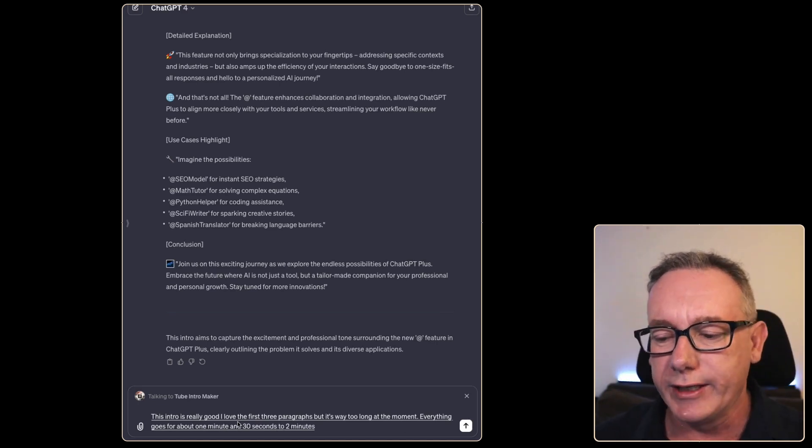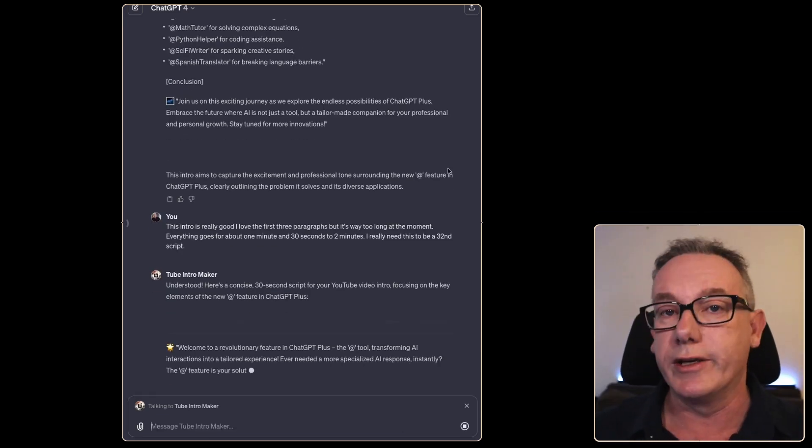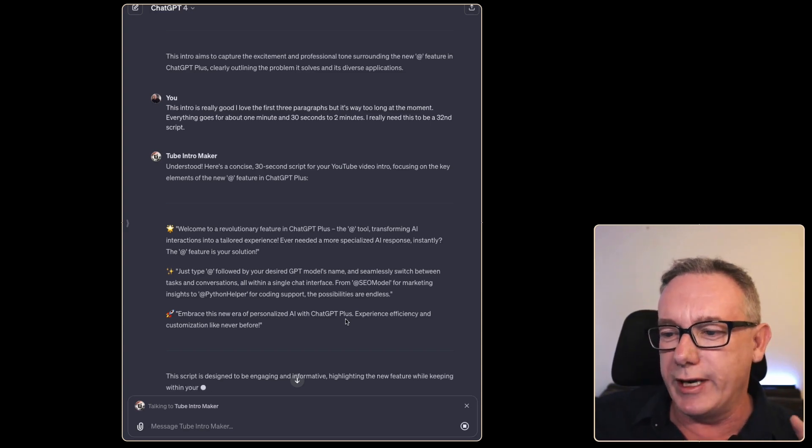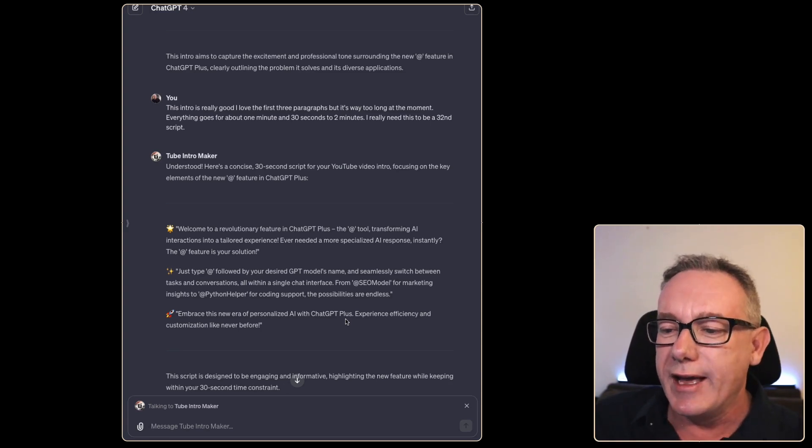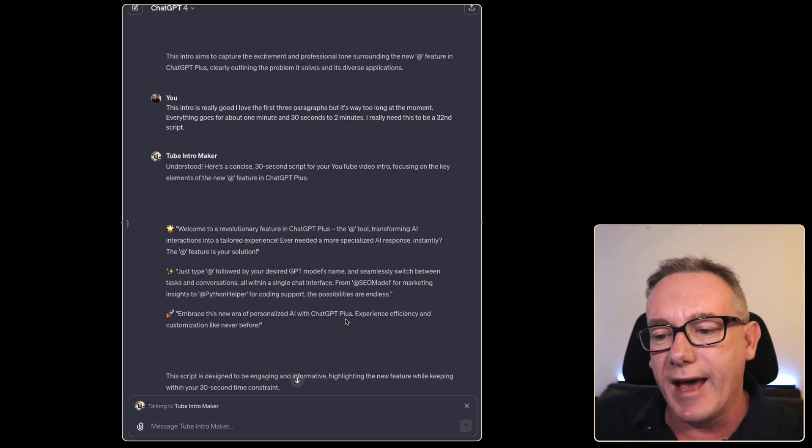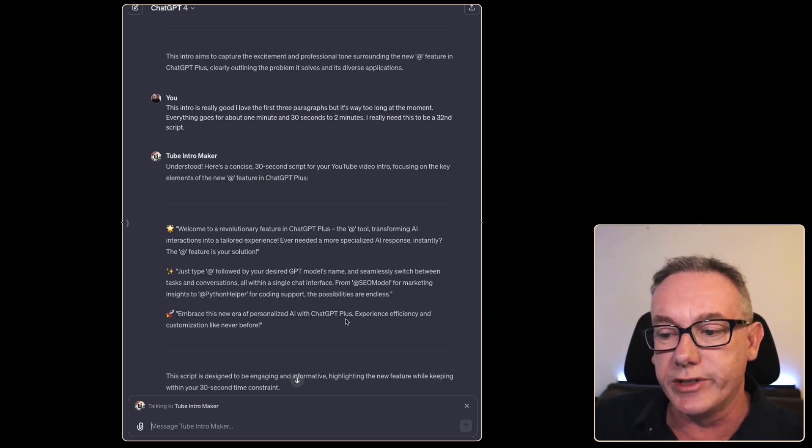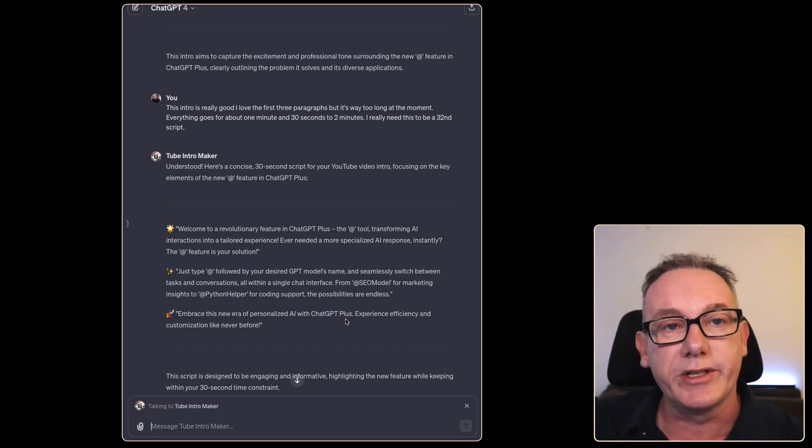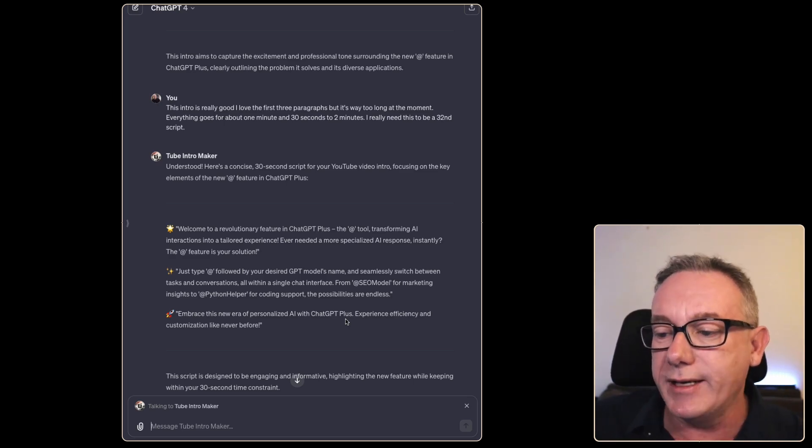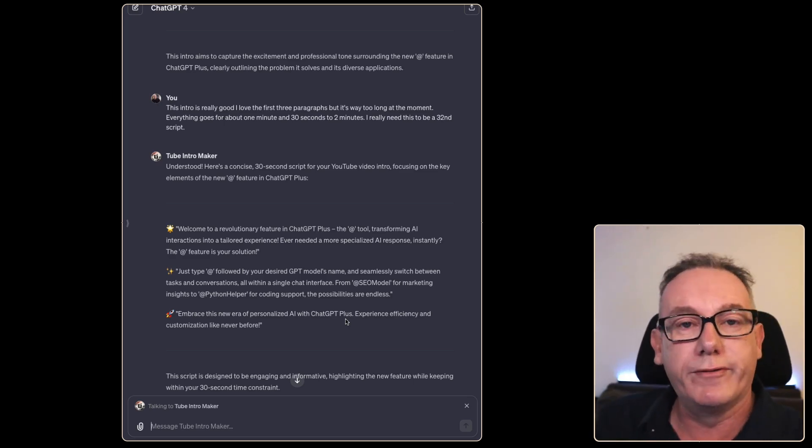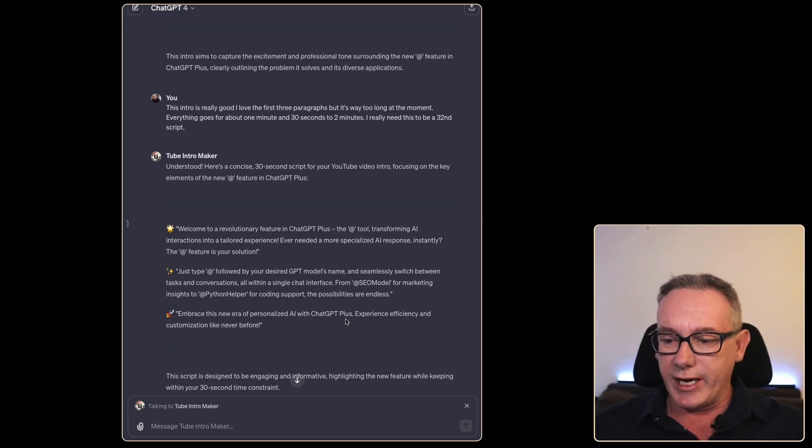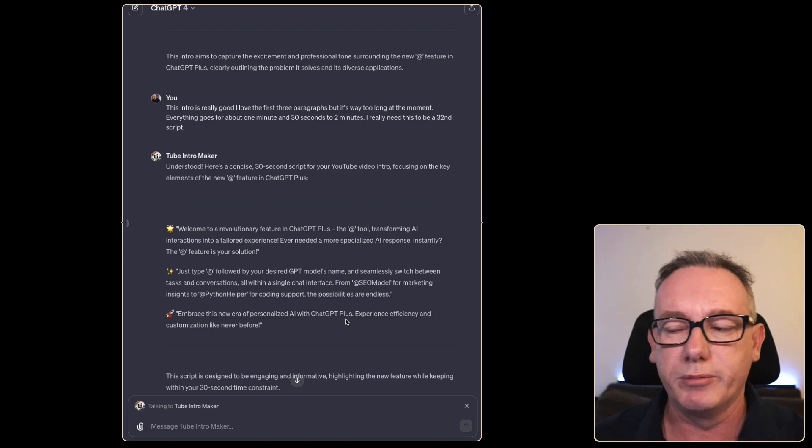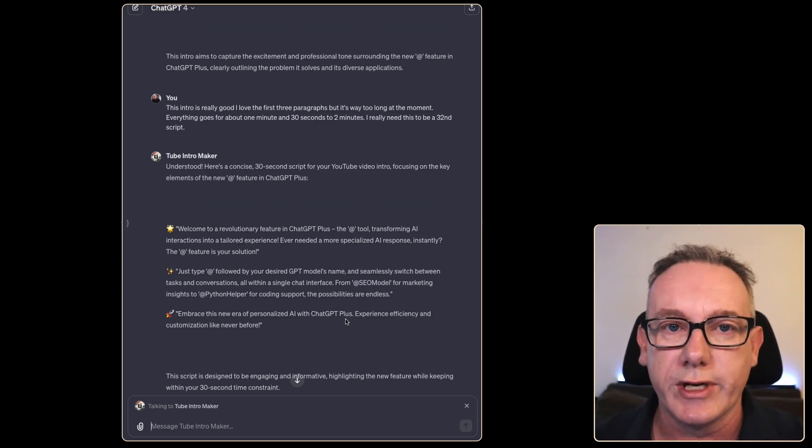It's now writing a new script for us. Welcome to a revolutionary feature in ChatGPT Plus - the app tool, transforming AI interactions into tailored experiences. Ever needed a more specialized AI response instantly? The app feature is your solution. Just type @ followed by your desired GPT model's name and seamlessly switch between tasks and conversations all within a single chat interface. From @SEO model for marketing insights to @Python helper for coding support. Embrace the new era of specialized AI with ChatGPT Plus. Experience efficiency and customization like never before. With a little bit of tweaking, would be a good introduction to the video.